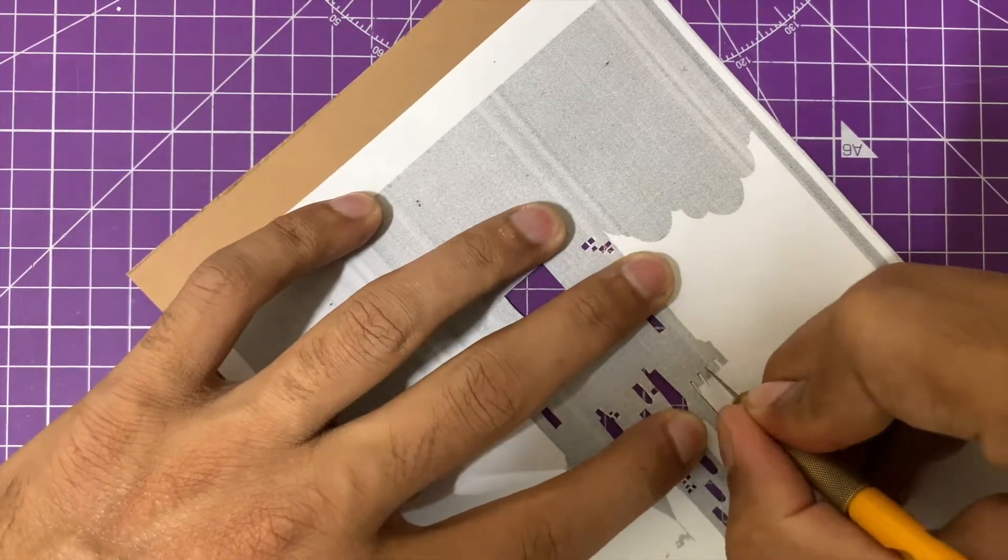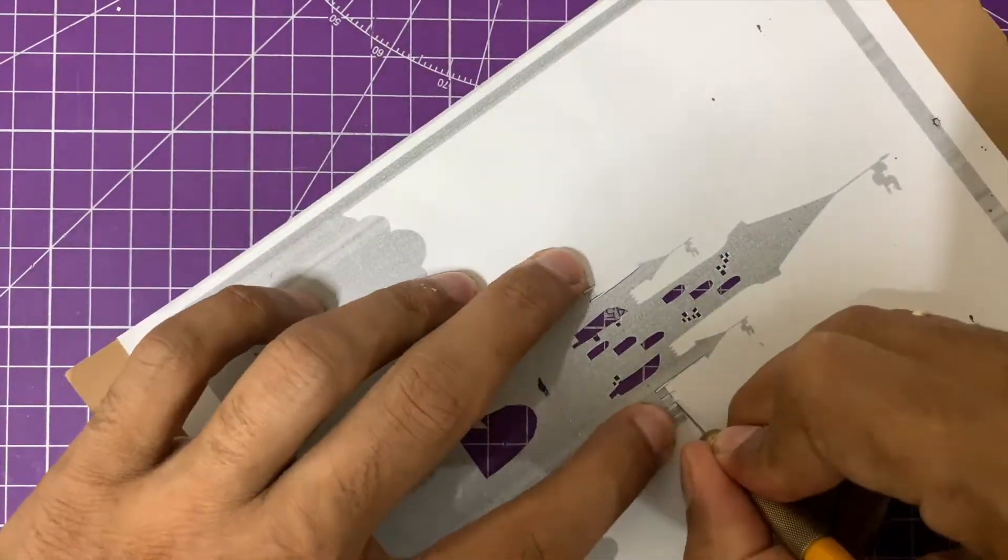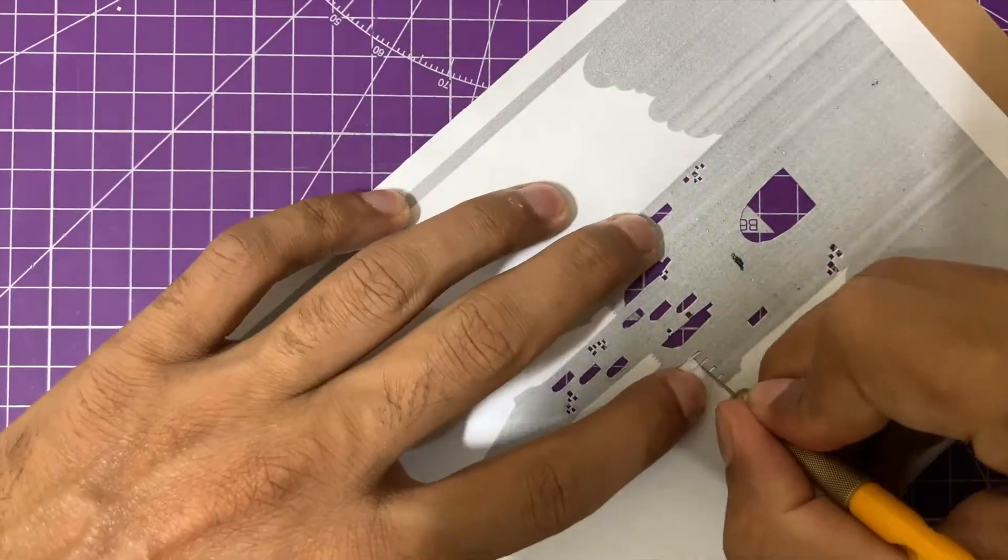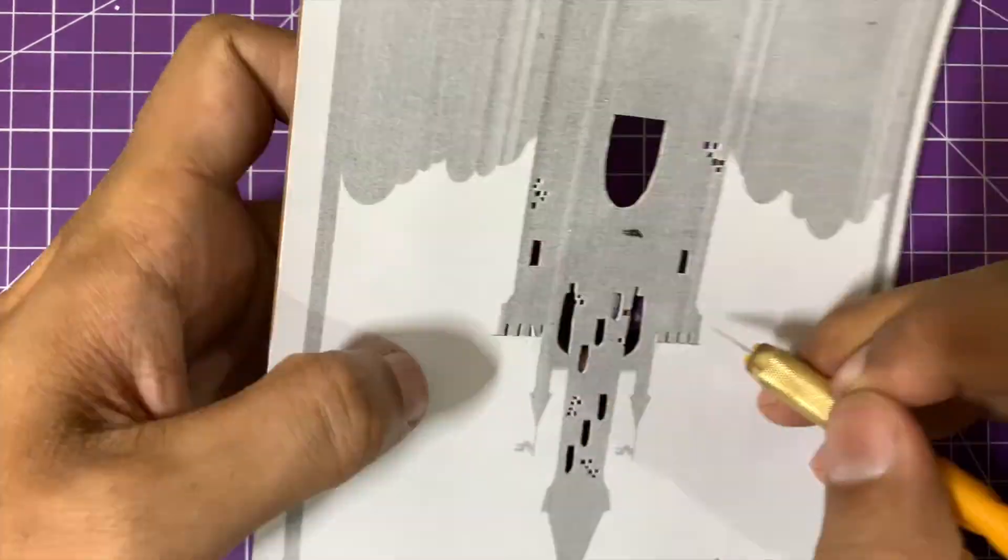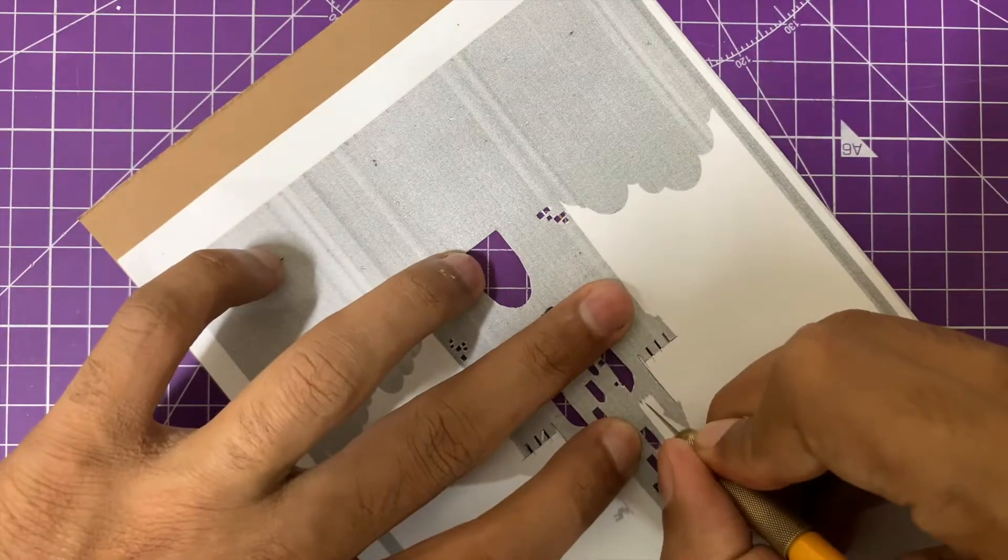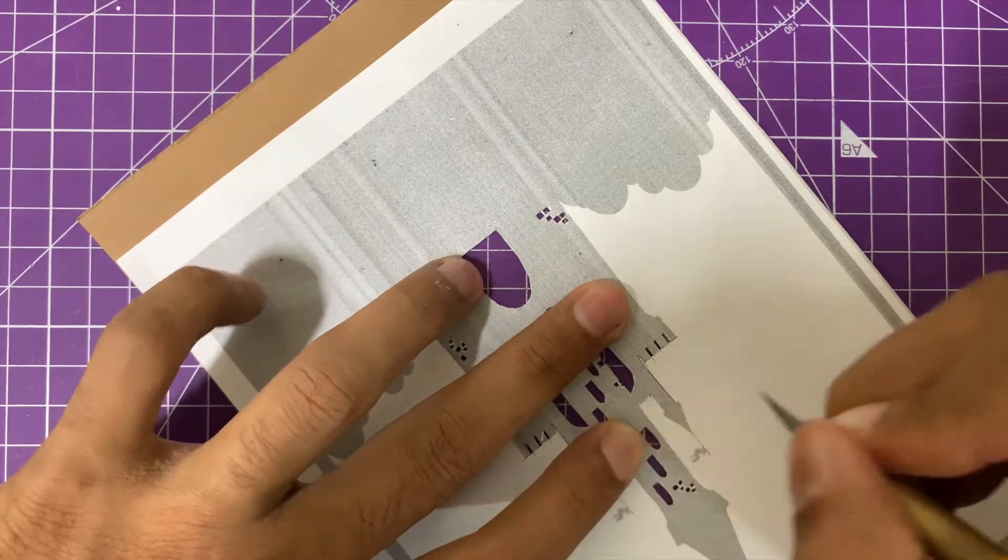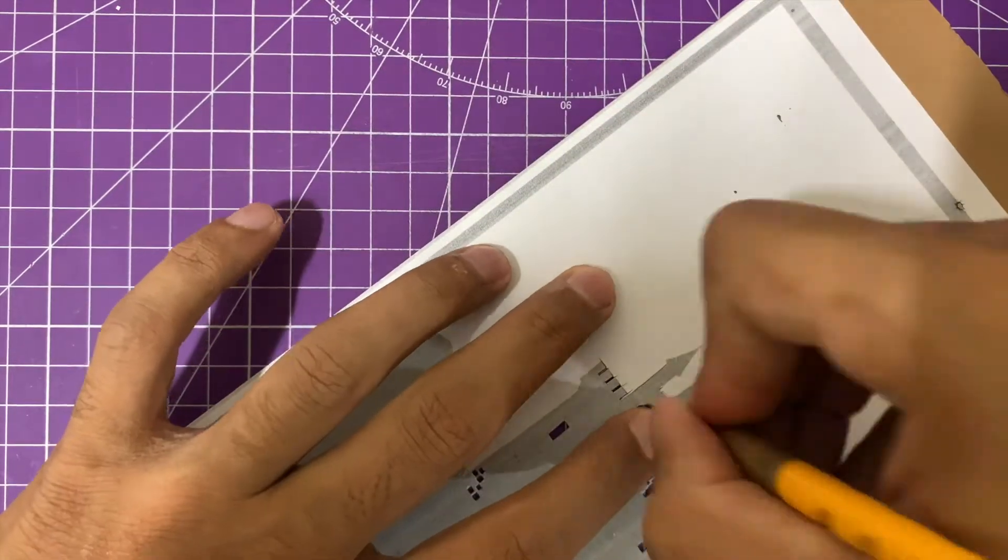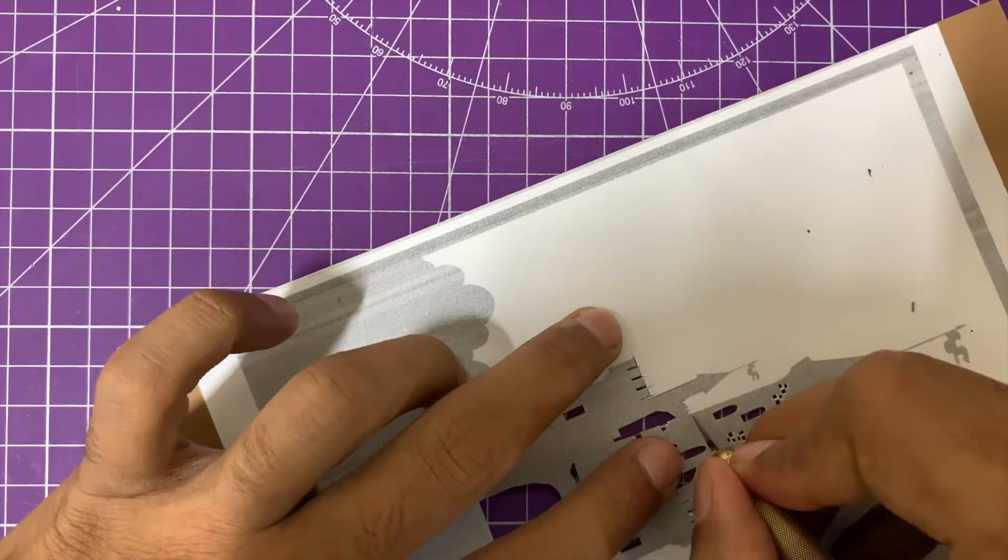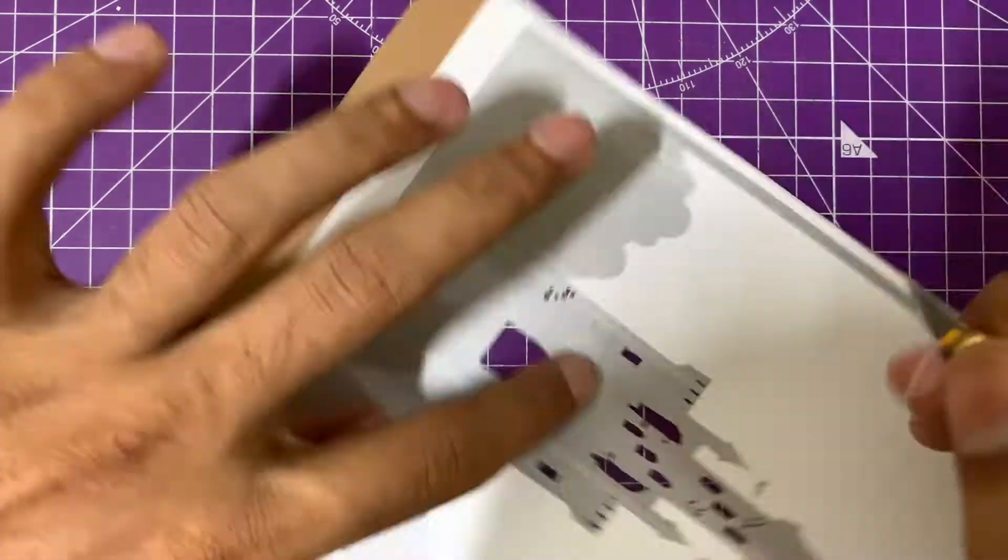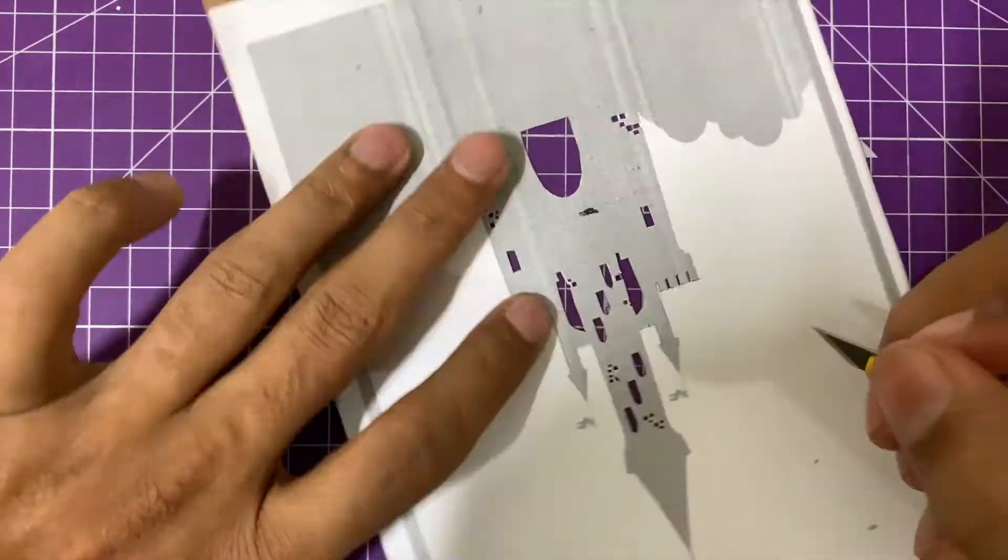That way, if you've made a mistake in a layer, you can correct it by taking another printout of that very layer rather than doing all the layers and checking alignment at the end. To avoid rework, keep checking after each layer whether your layered art is coming together okay.